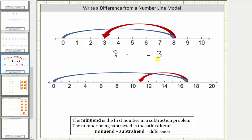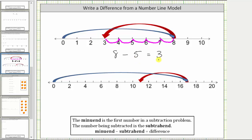To determine the subtrahend, we need to determine how many units we move left from eight back to three. Let's go ahead and count those units starting at eight. We move left one, two, three, four, five units back to three, which means the subtrahend is five, or we are subtracting five from eight.